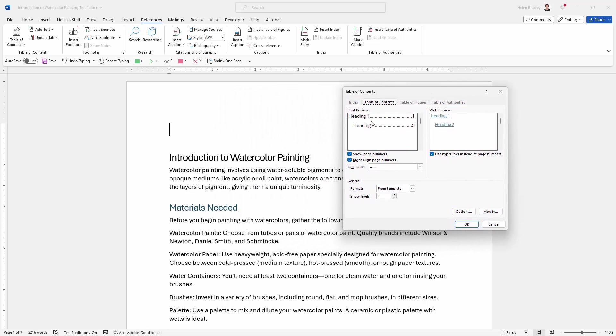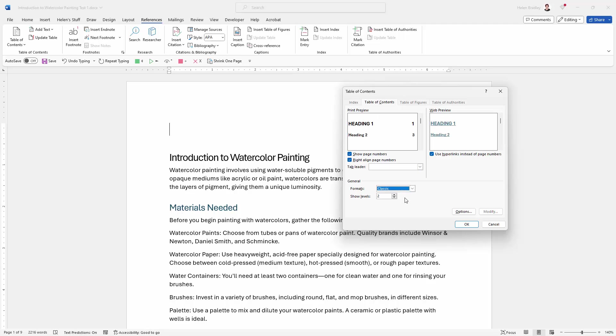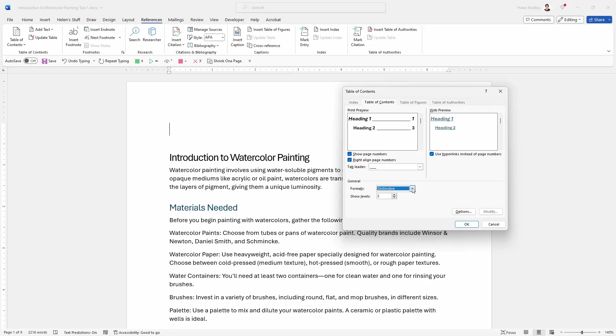So here we're going to get a preview of what our table of contents looks like. You can see that there are indents here. If you don't want it to be indented you'd be able to choose a different type of table of contents. Here's heading one and heading two, they're looking a bit different. I'm just going to use the from template one. I'm pretty happy with that.